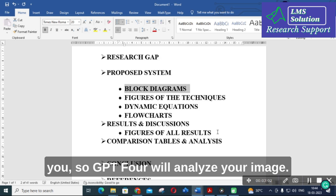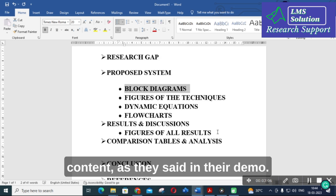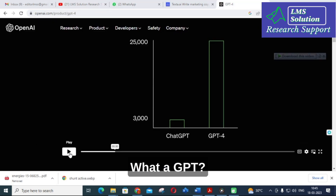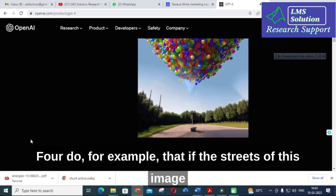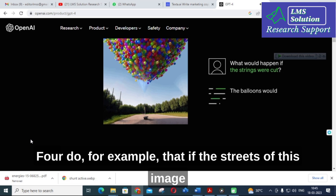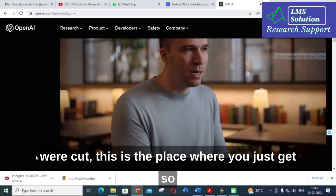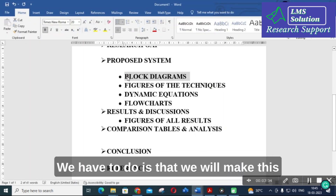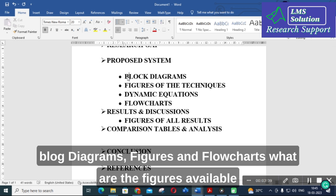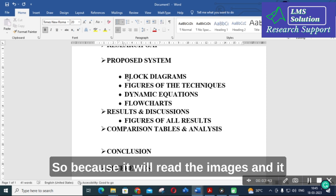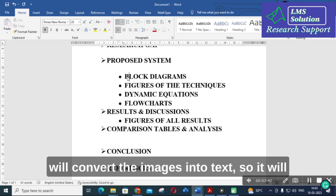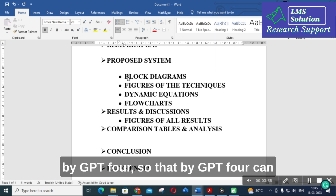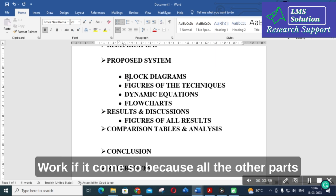In order to overcome this burden, GPT-4 will analyze an image and give human-like content, as stated in their demo. What GPT-4 does is that we can take our block diagrams, figures, and flowcharts — whatever figures are available in your research article — and have them explained by GPT-4, because it will read the images and convert them into text. It will explain the images you are inserting, which is an insane option given by GPT-4.